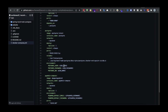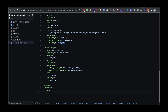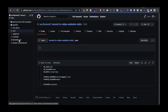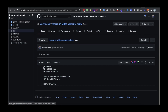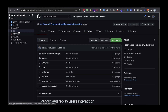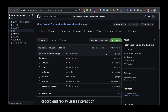For PostgreSQL you can see the same username, password, and database name. For pgAdmin we have its username and password. All those variables are present in the environment file so you can override them as needed.